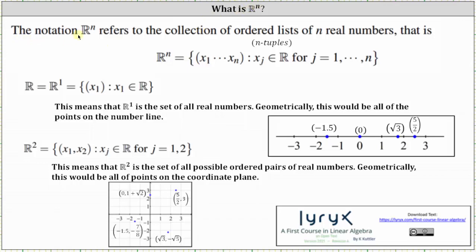What is Rⁿ? The notation Rⁿ refers to the collection of ordered lists of n real numbers, and we can call the ordered list n-tuples. Looking at the notation below, Rⁿ is equal to the collection of ordered lists x₁ through xₙ, which again we can call n-tuples, where xⱼ is a real number for j equals one through n.